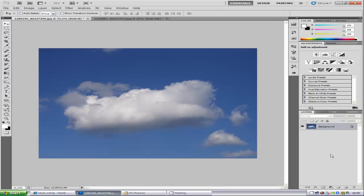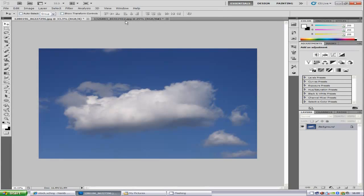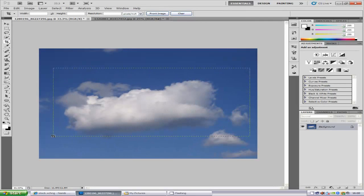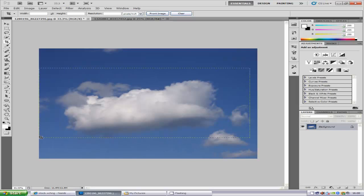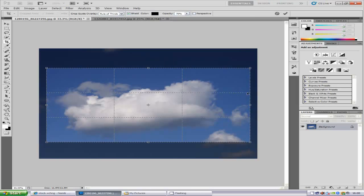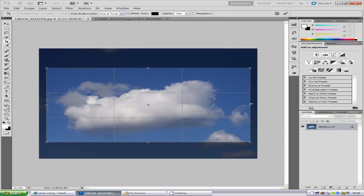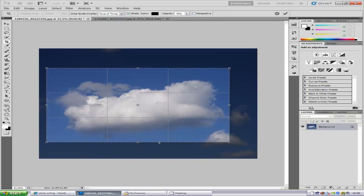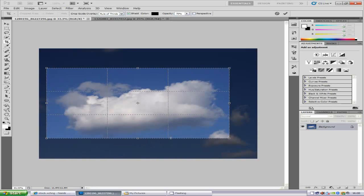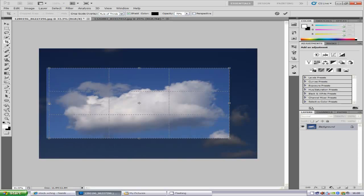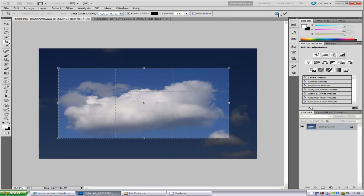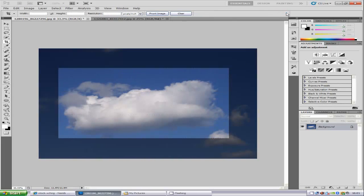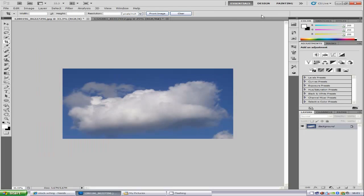Once you have it in Photoshop, first we're going to scale the image down. So we're just going to crop this, something like that should be okay, and just bring it in a bit like that. We're going to click the tick icon.